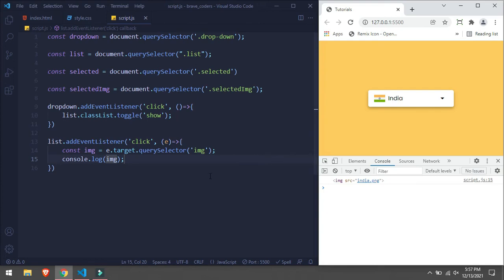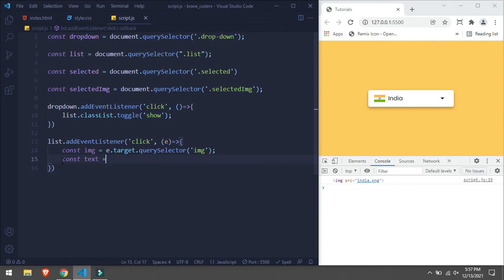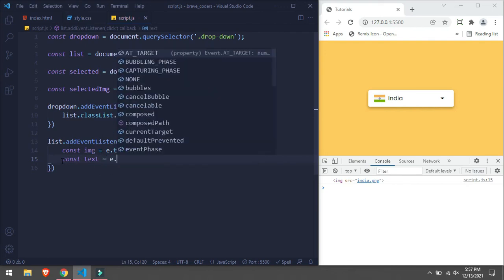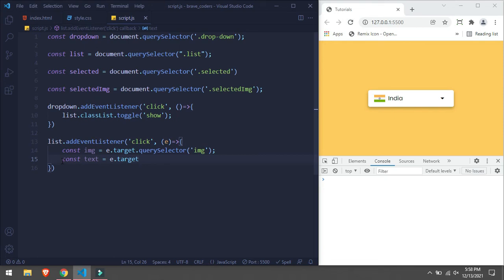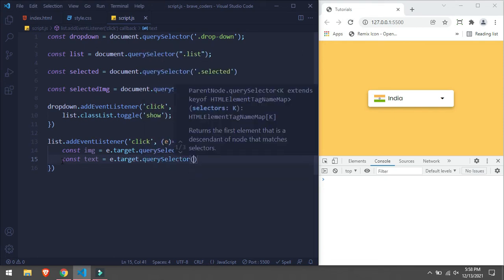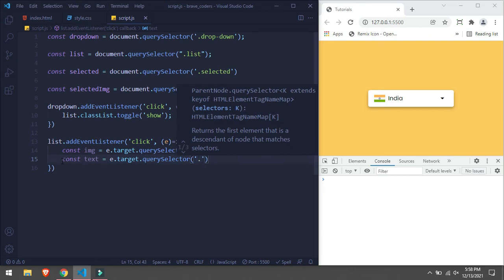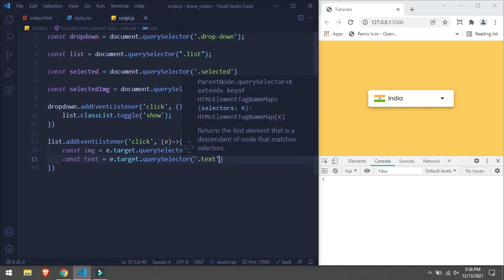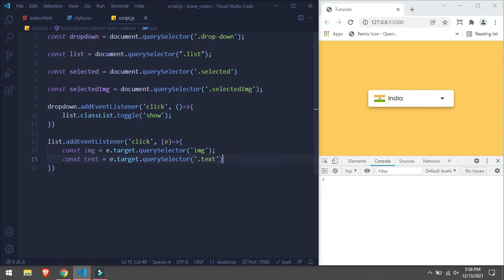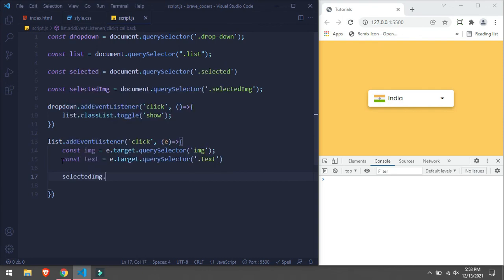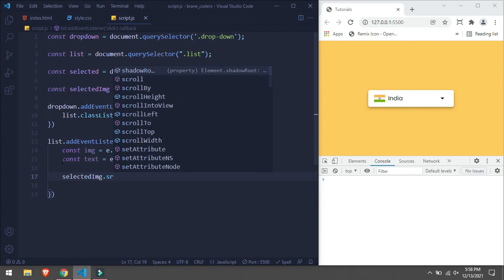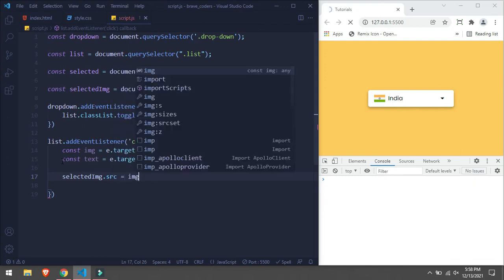And for text we are going to do const text equals to event.target.querySelector .text. And we are going to set this to selected. selected.image.src equals to img.src.